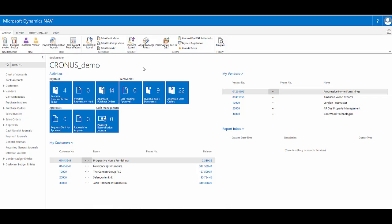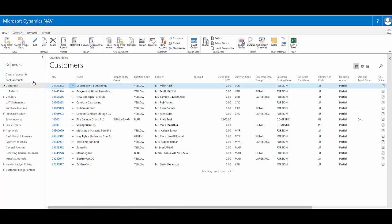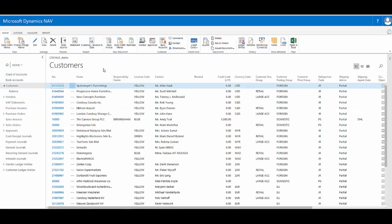In Dynamics NAV 2017, in the web client, list pages such as the customer's list page now have an interesting range of views that are not available in the Windows client. Here we see the more traditional list view.